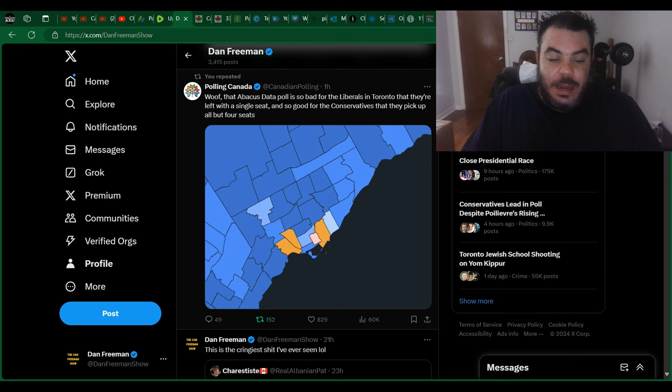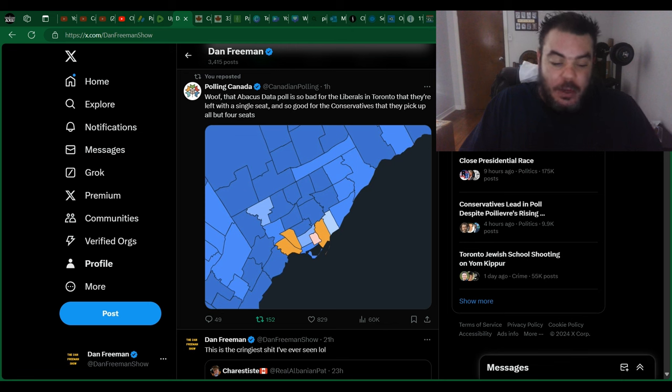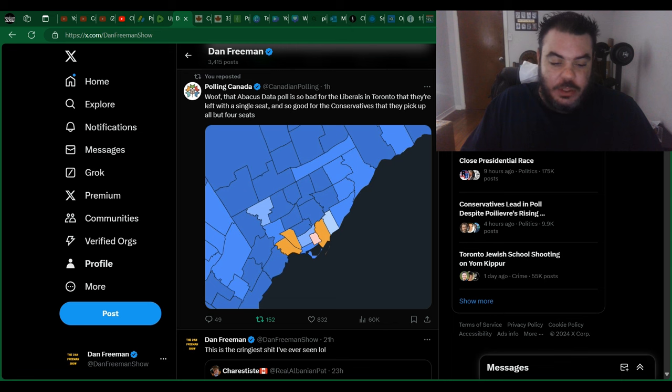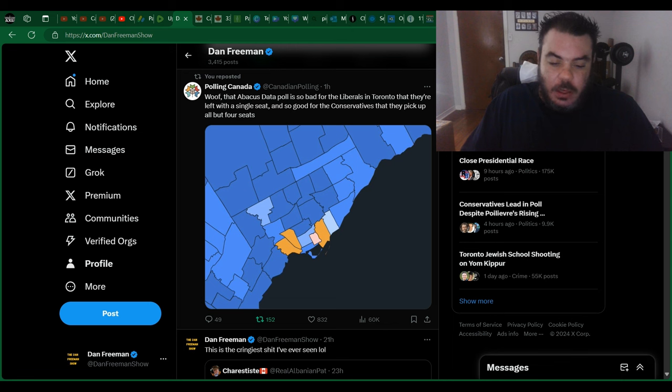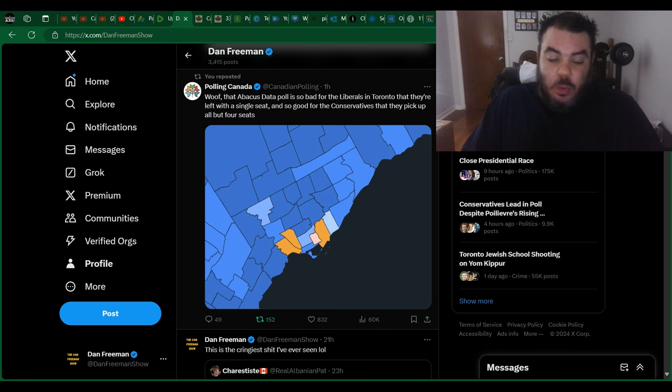they're left with a single seat and so good for the Conservatives that they pick up all but four seats. I mean, every single line you see is a riding, so this little square here is a riding, etc. Look at all the blue. NDP has three seats, the Liberals have one, it looks like there's one toss-up.